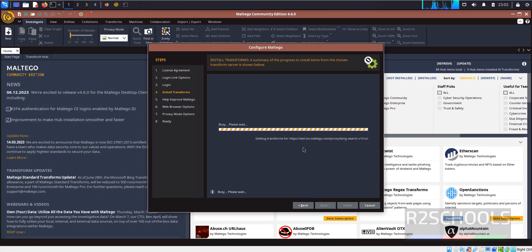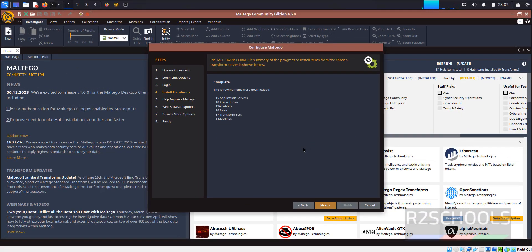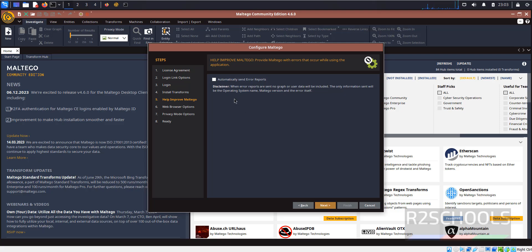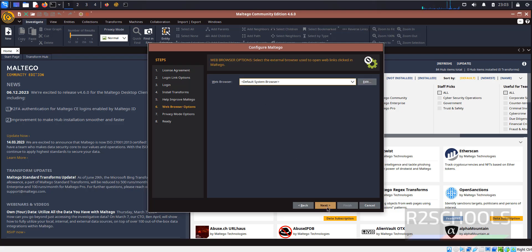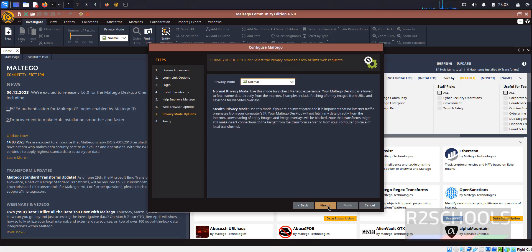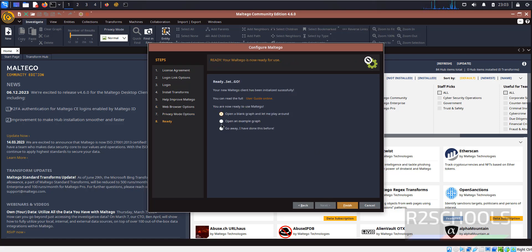Click Next. If you want to send error reports, check that checkbox; otherwise uncheck it and click Next. Select the default browser — I am not selecting anything — then click Next. For privacy mode, leave it as Normal. It is ready and successful. If you want to open a blank graph as a playground, select the first option and click Finish.